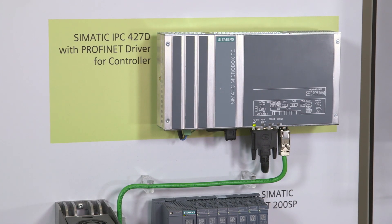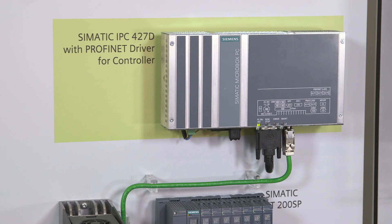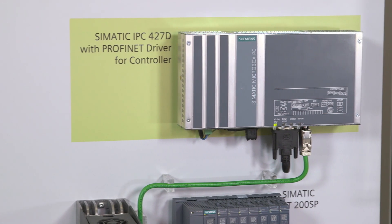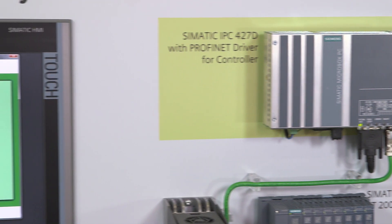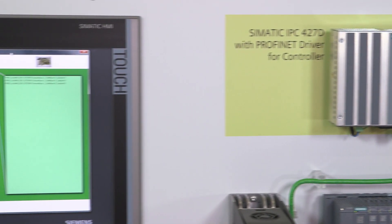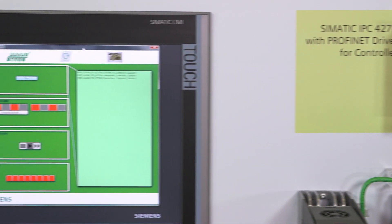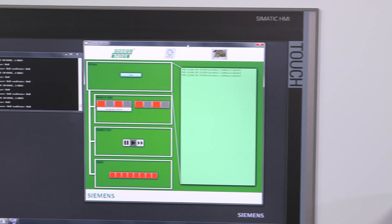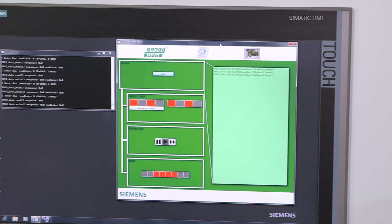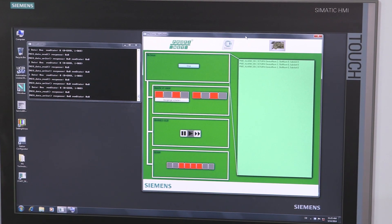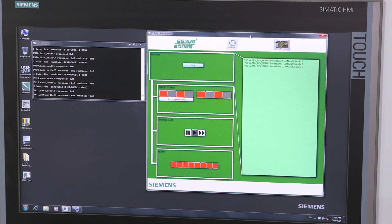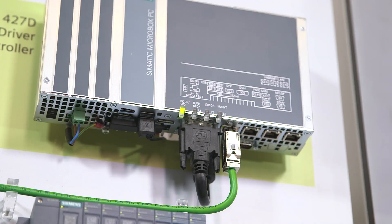What you can see here is a simple demo with a microbox running Windows 7. The demo application program with its graphic visualization was realized with Visual Studio. The Profinet driver is always connected via a standard Ethernet interface on the computer, a fact which saves additional costs for special hardware.